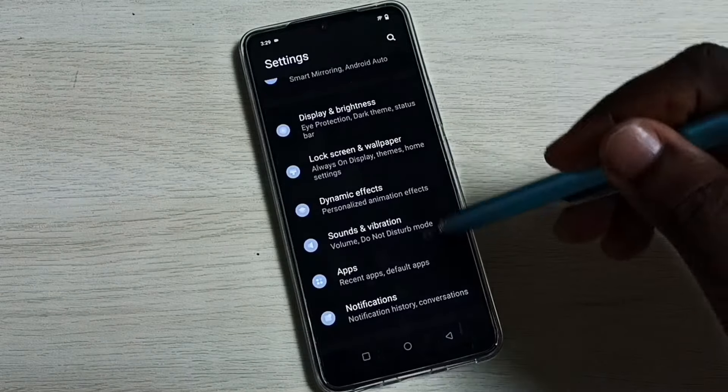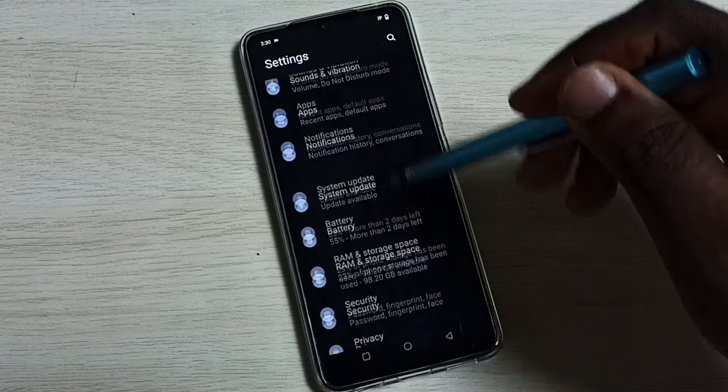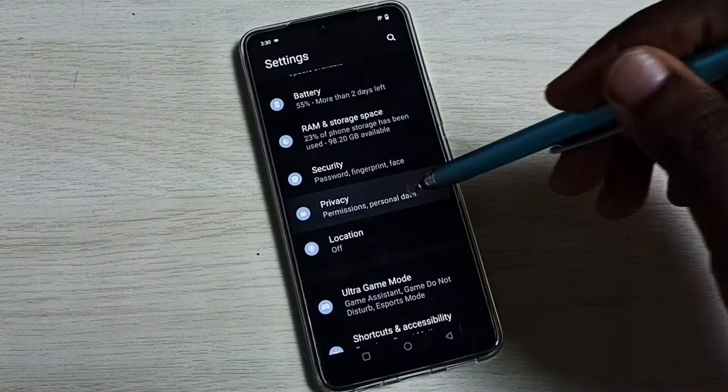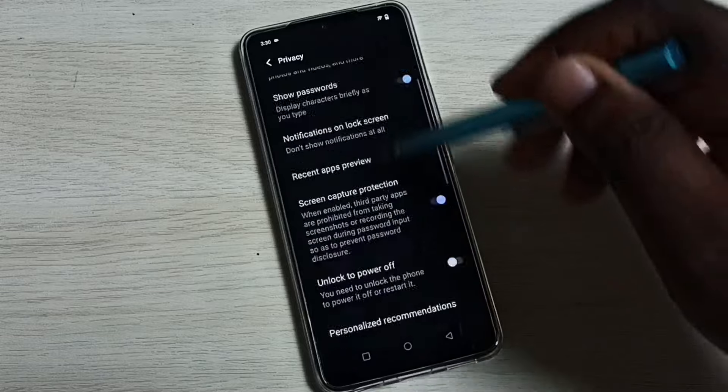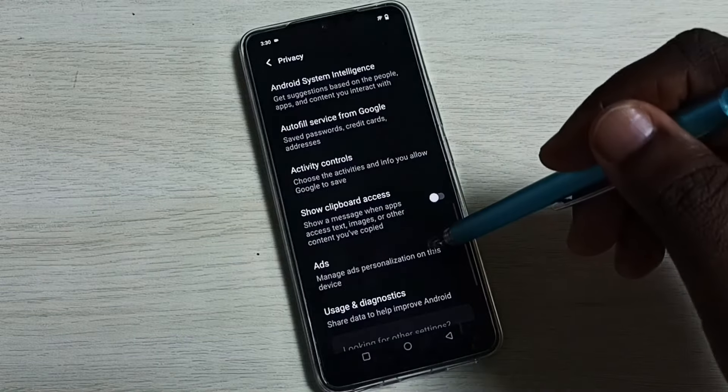Go down, then select Privacy. Go down, select Ads.